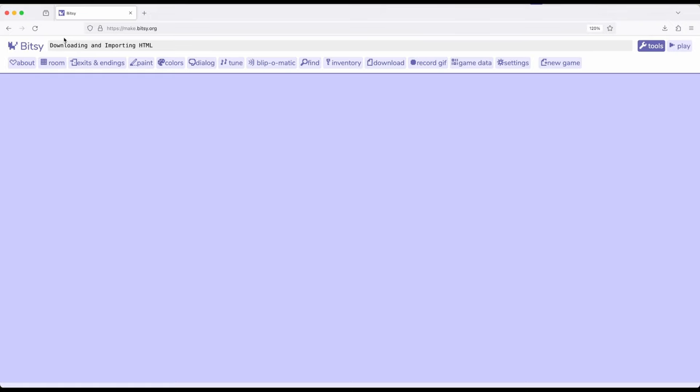I've previously closed all of my tools right here just so we can see a completely empty screen of Bitsy with all the tools closed. The reason I've done that is because sometimes as we create things we might want to save what we're doing.